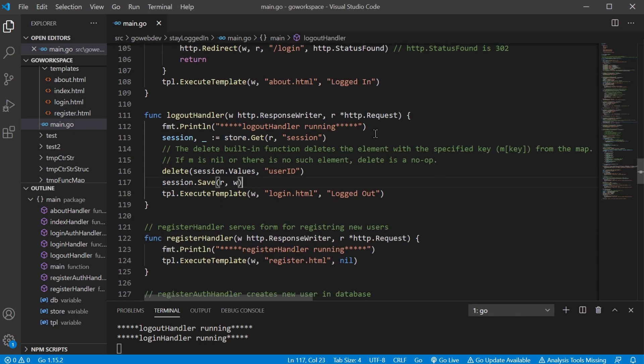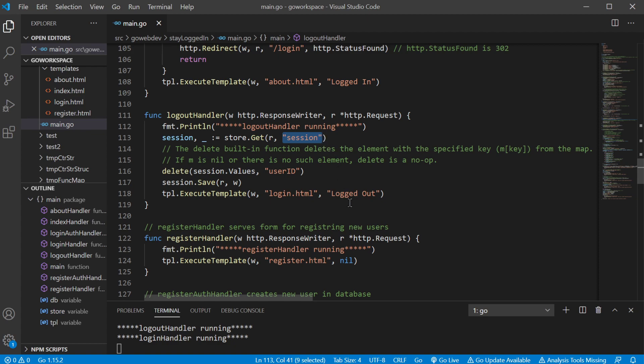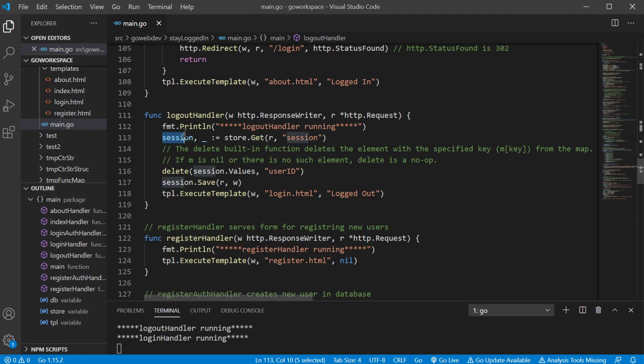There we go. So when the logout handler runs, we're gonna use our store where we save our cookies and we're gonna run the get function. This is going to look for a cookie named session. It's going to create one if it doesn't already have one. So we're gonna create our session.